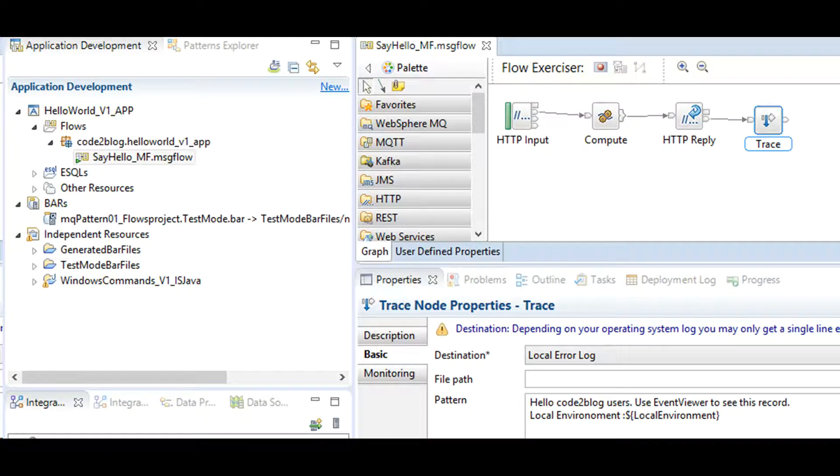I now write the trace to error log. Pattern used with dollar symbol would write data from local environment to error log.